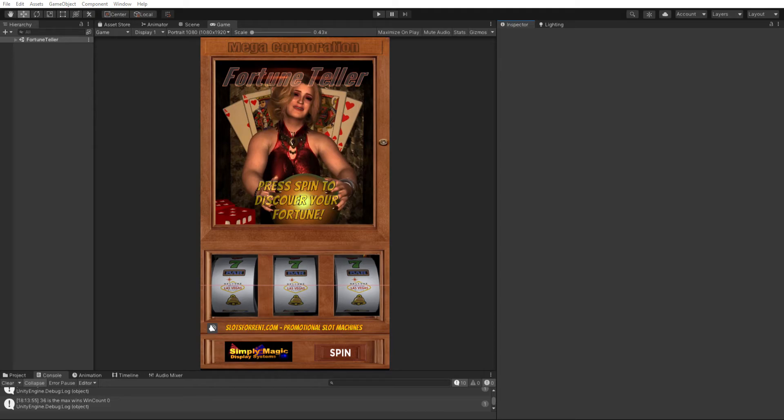Everybody was talking about a file that says using Unity Editor, and I couldn't find it in any of my files. And then I realized